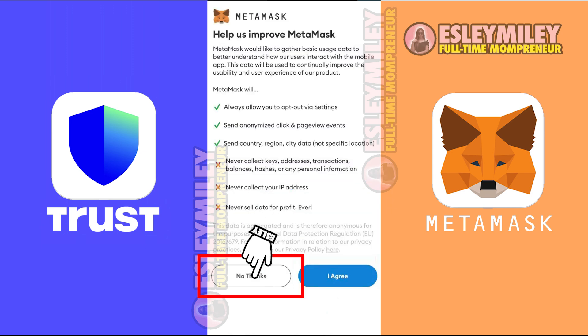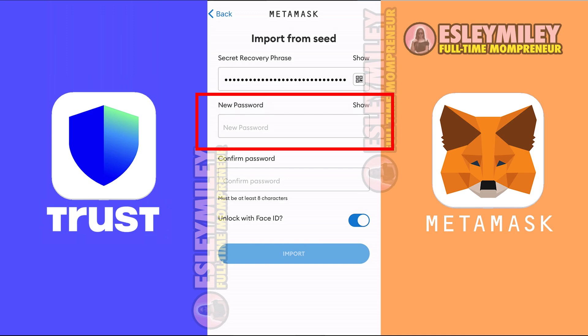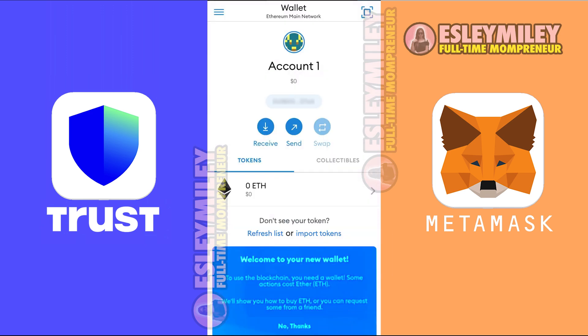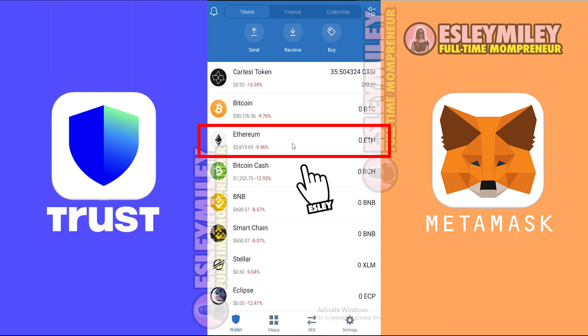Next, click on No Thanks. Then paste your recovery phrase. Subsequently, create a password and remember it. Afterwards, press Import. Your Trust Wallet is now imported to MetaMask.